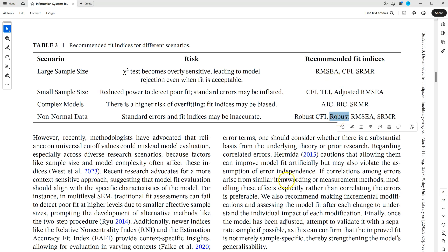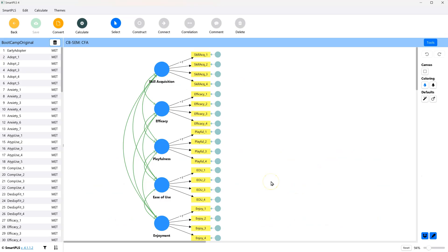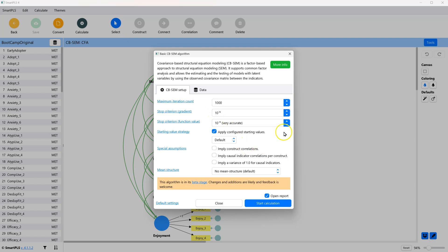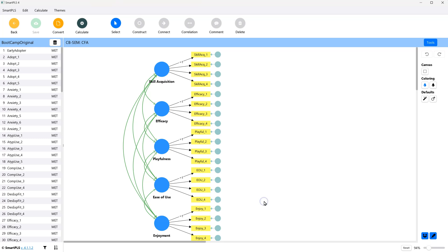So let me show you. Over in SmartPLS, in a model like this, a nice CFA, a nice measurement model, go to Calculate, and just do the regular algorithm, and the regular defaults.